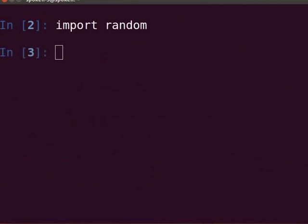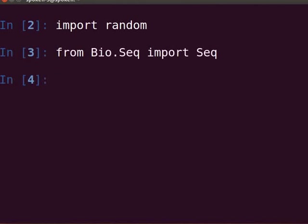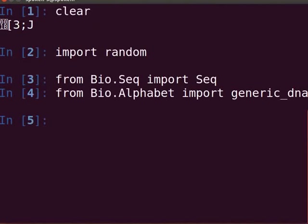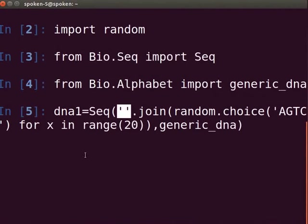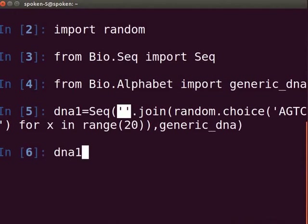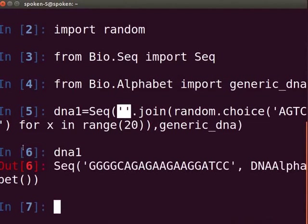At the prompt, type 'from Bio.Seq import Seq' and press Enter. We will use the Bio.Alphabet module to specify the alphabets in the DNA sequence. Type 'from Bio.Alphabet import generic_DNA' and press Enter. Then type the following command to create a sequence object from the random DNA sequence, storing it in a variable DNA1. Note: in this command, use two single quotes instead of a double quote. Press Enter, then type DNA1 and press Enter. The output shows the sequence object for the random DNA sequence.